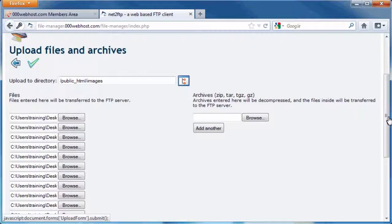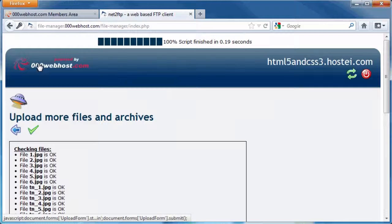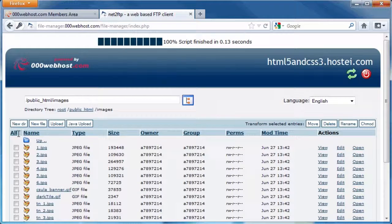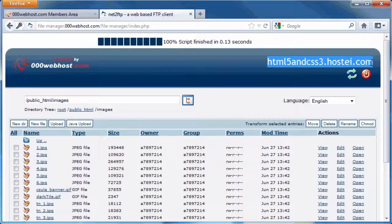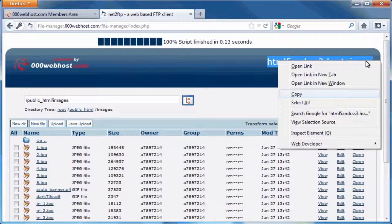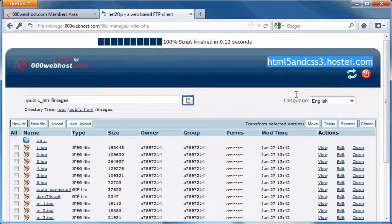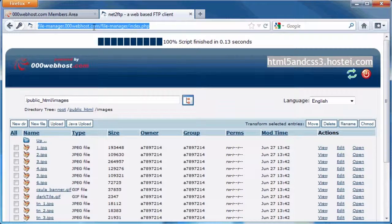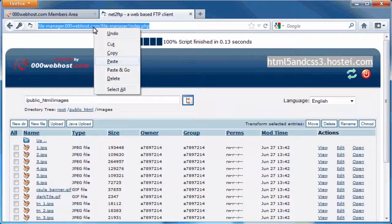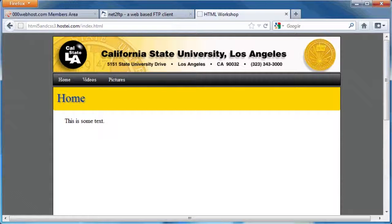Once all of the images have been added, click on the green check button to upload. Once uploaded, click on the blue back arrow to return to the file manager. To see the result, copy and paste or type the URL on the top right of the screen into the address bar. Your website is now on the internet and accessible from anywhere.